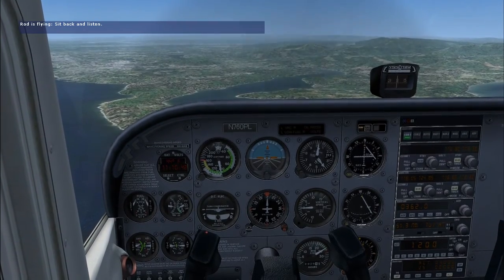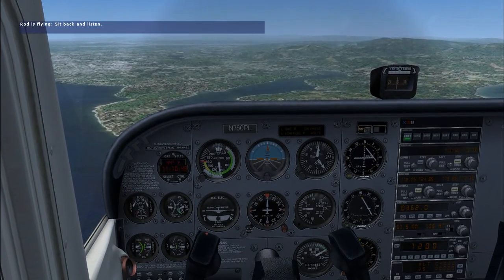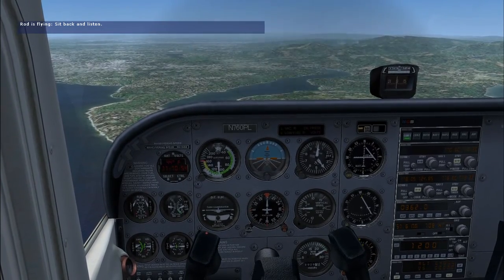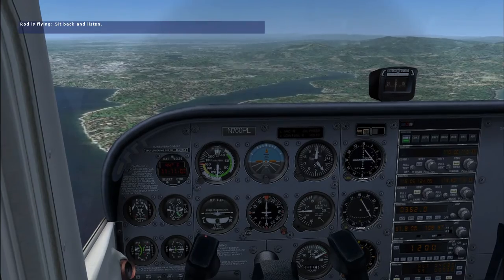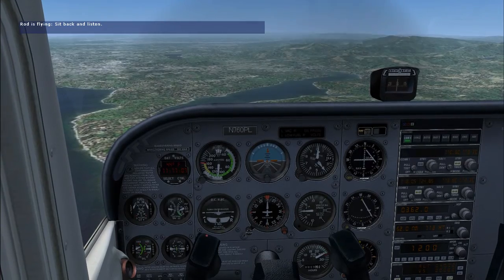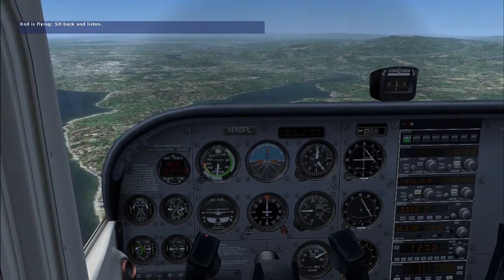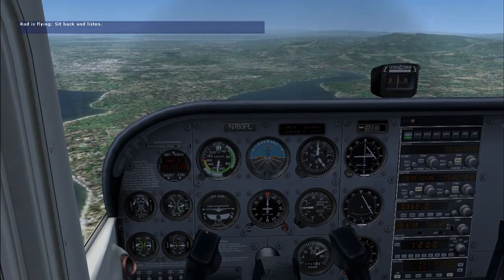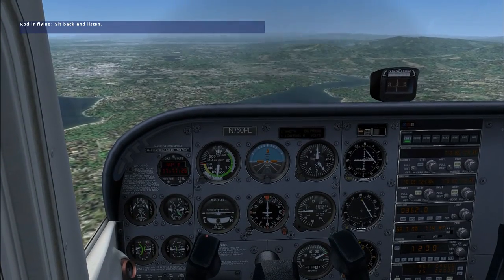Remember when I said we always use attitude, power, and trim in that order? Well, there are a few exceptions. One is when exiting slow flight — it's best to add power and simultaneously lower the nose. If we lowered the nose first, then added power, we might lose a little altitude as we accelerate. You can see that in order to maintain altitude, you must decrease the wing's angle of attack. Do you see how a faster speed allows the airplane to fly at a lower angle of attack? If you're not getting this, refer to the ground school session on the topic of slow flight. This is a very important topic and you must understand the aerodynamics involved for any of this to make sense.